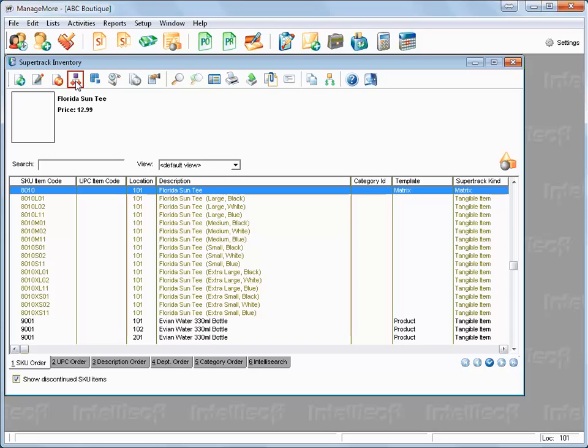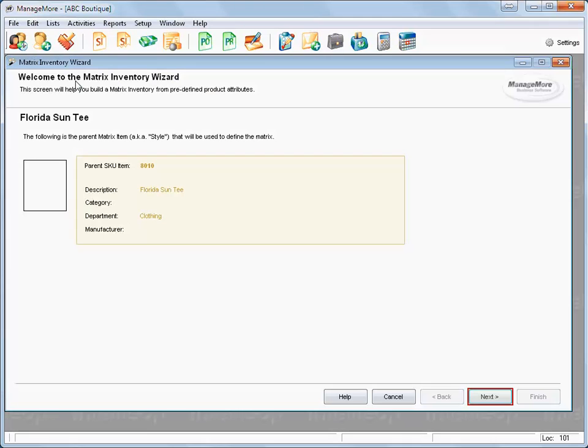Changes can also be made to the matrix structure by selecting the parent item and clicking on the Edit Matrix Properties icon on the toolbar. You will be taken through the inventory matrix wizard to make the desired changes.